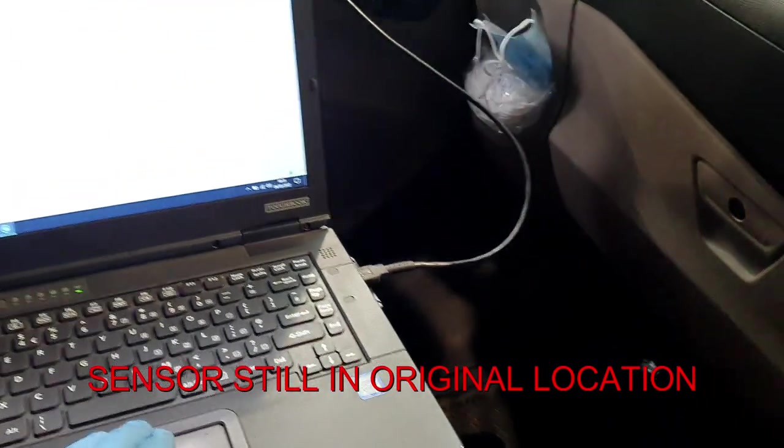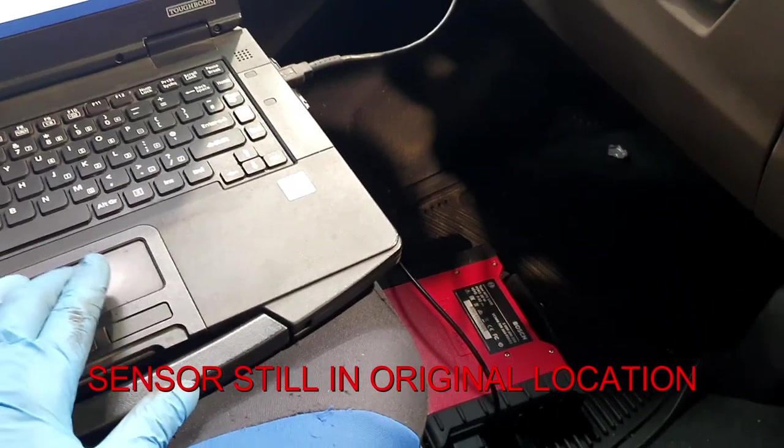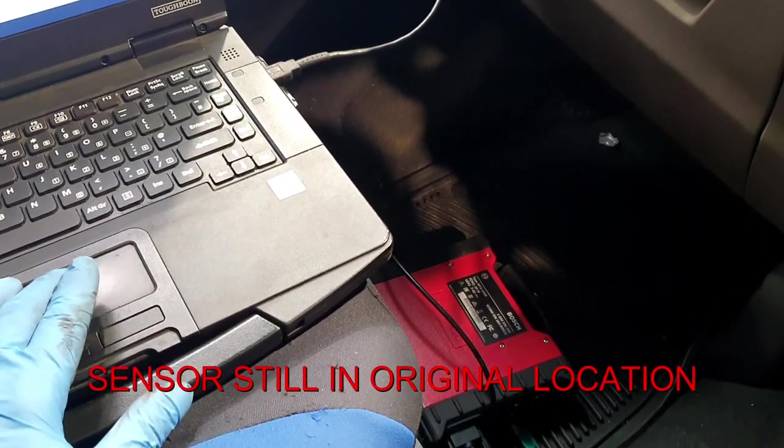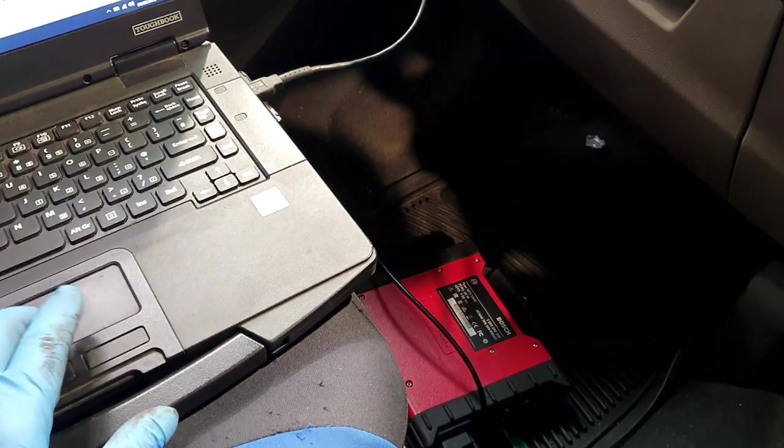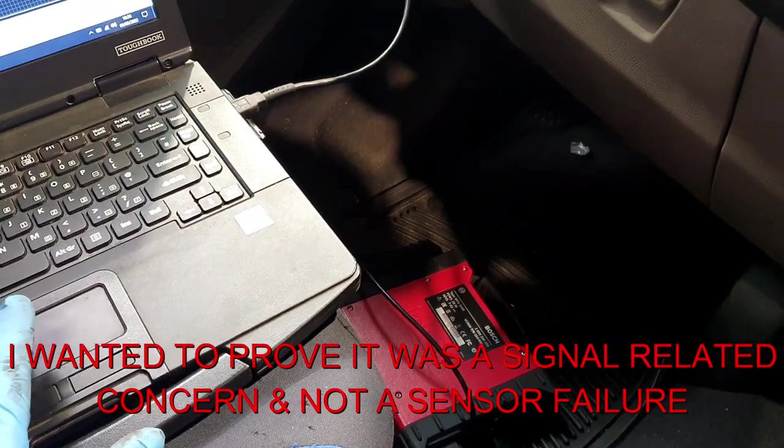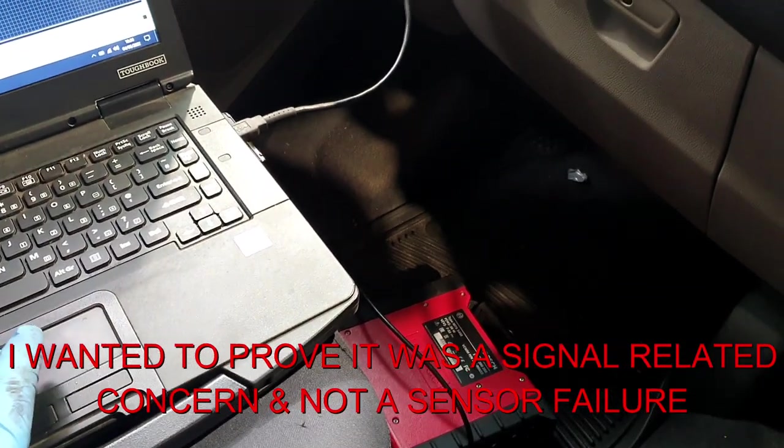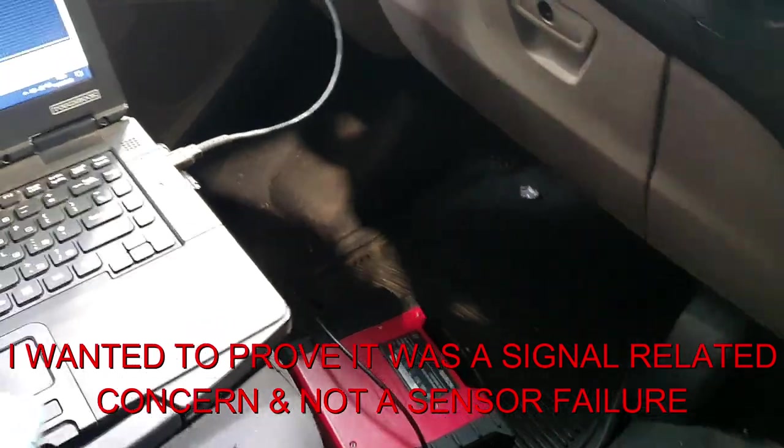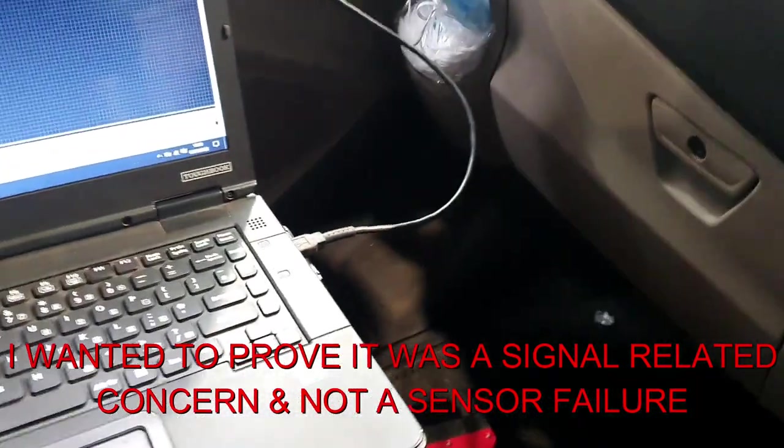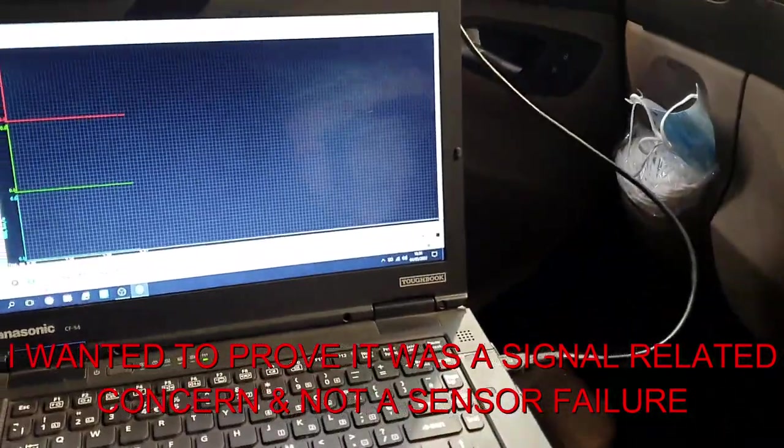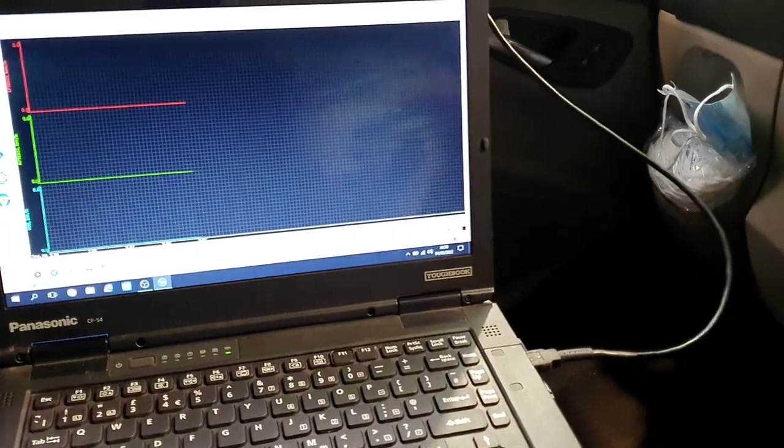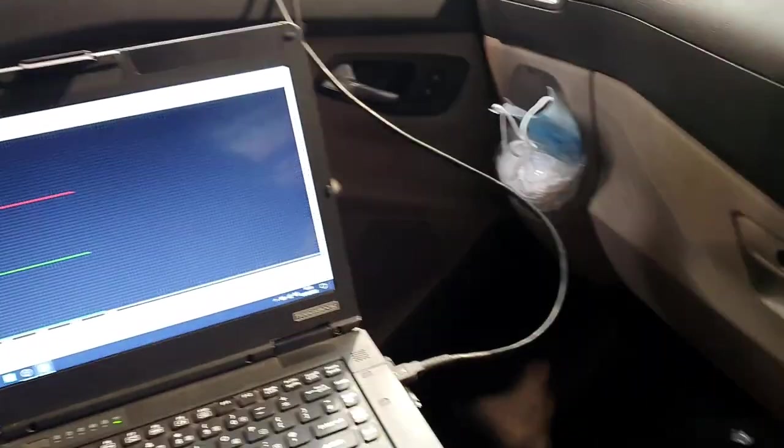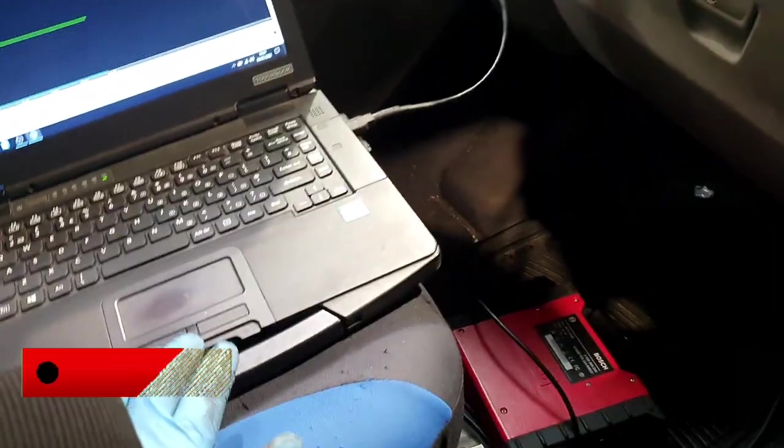Okay, so I've just deleted the fault codes as you can see, and what I'm going to do now is just go back and I'm going to run some live data just whilst it's still on the ramp. So I'll start her up, put her into gear.